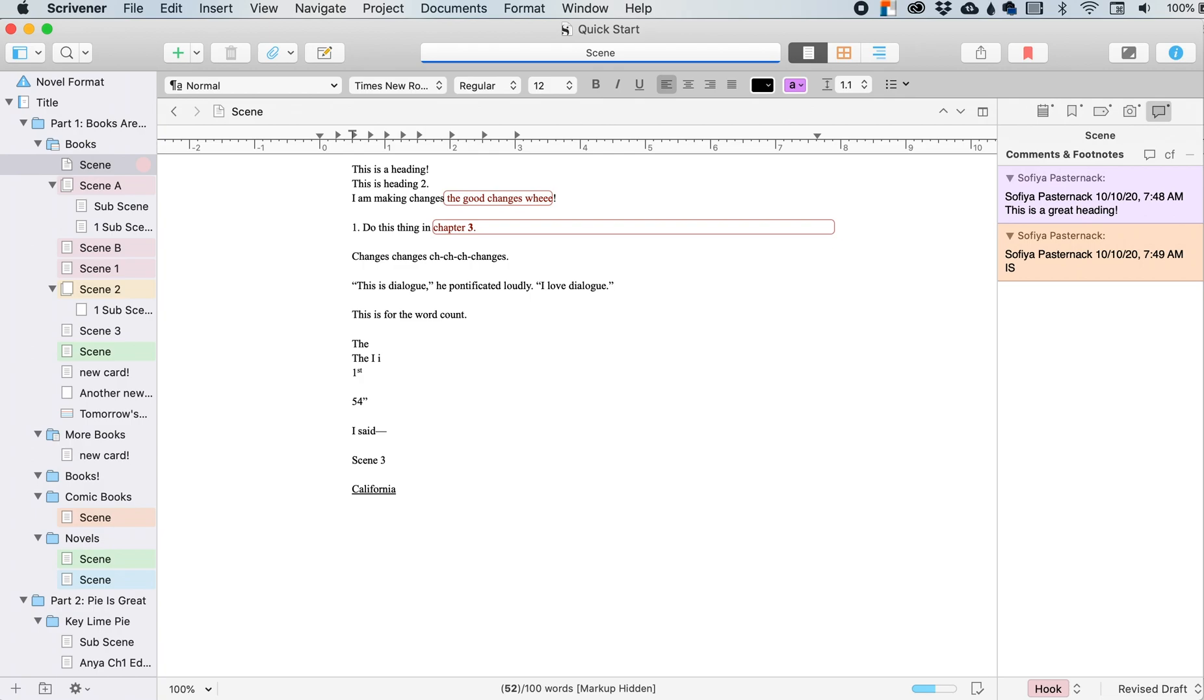Hey friends, let's talk about Scrivener, specifically today the insert menu.